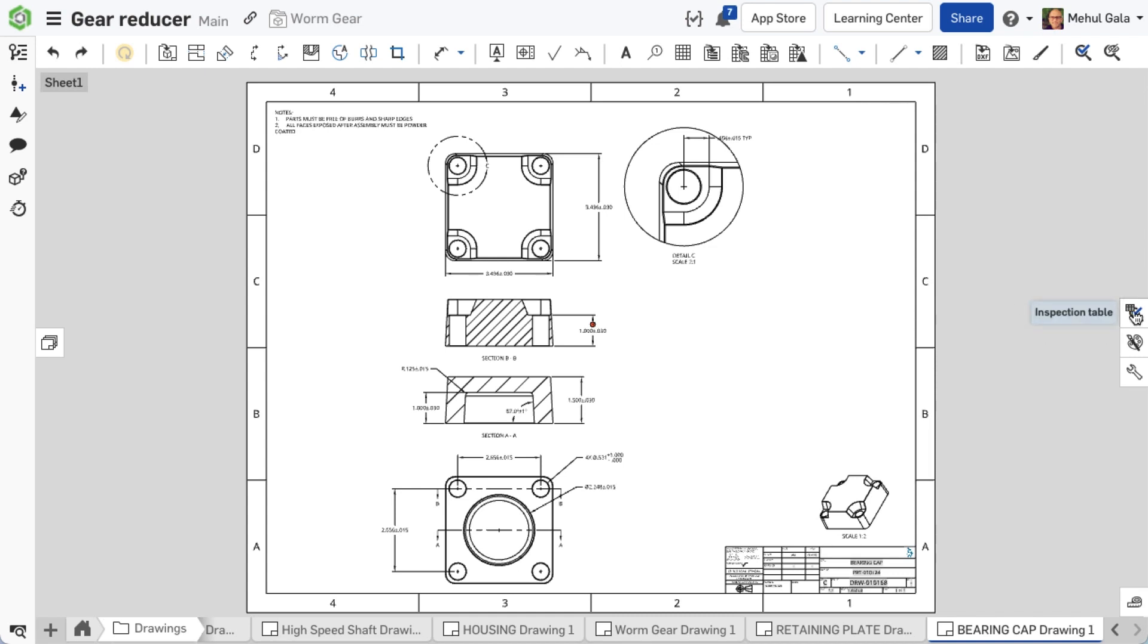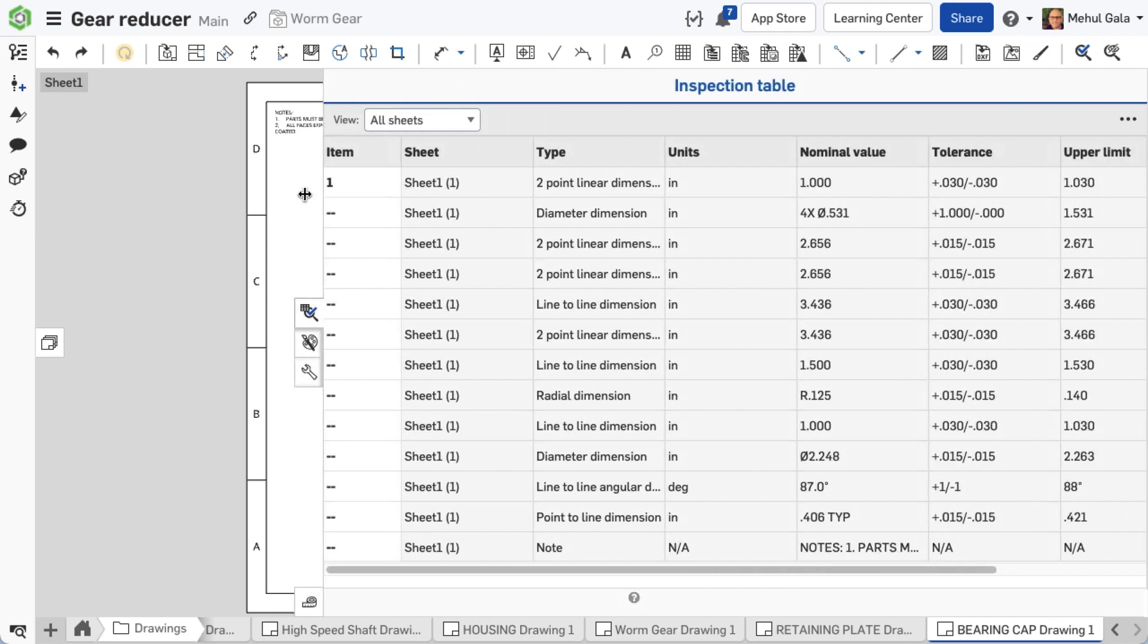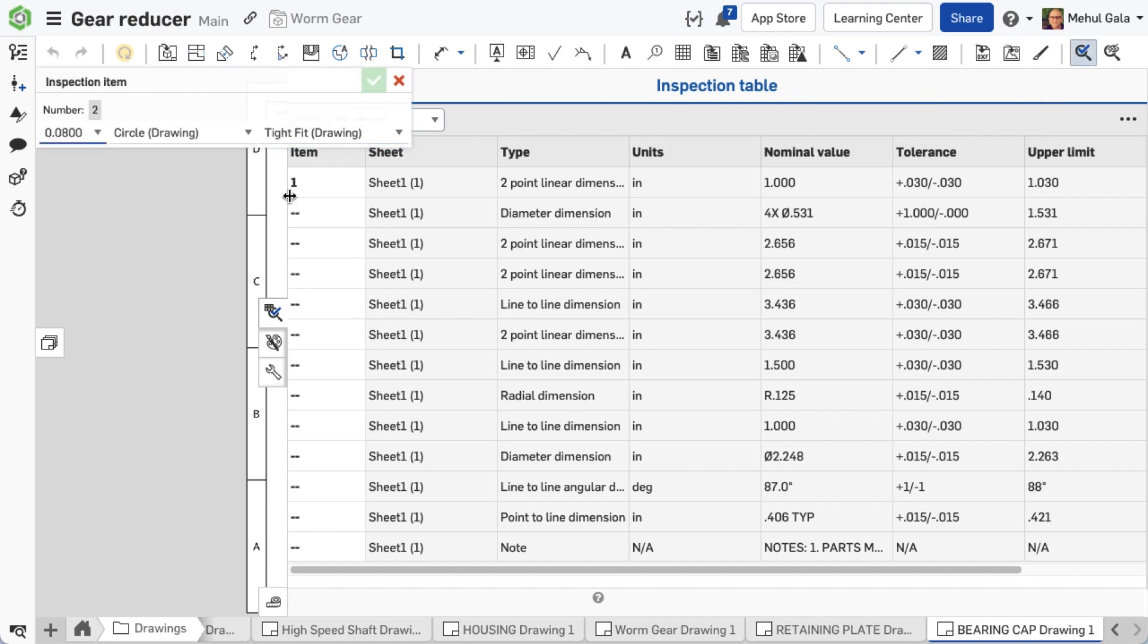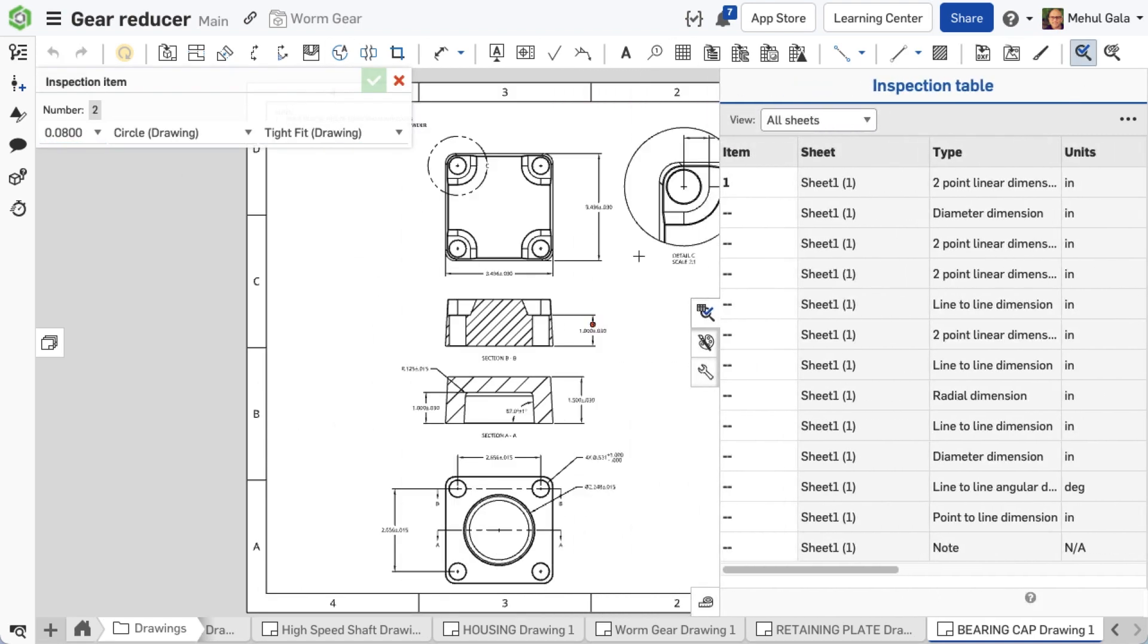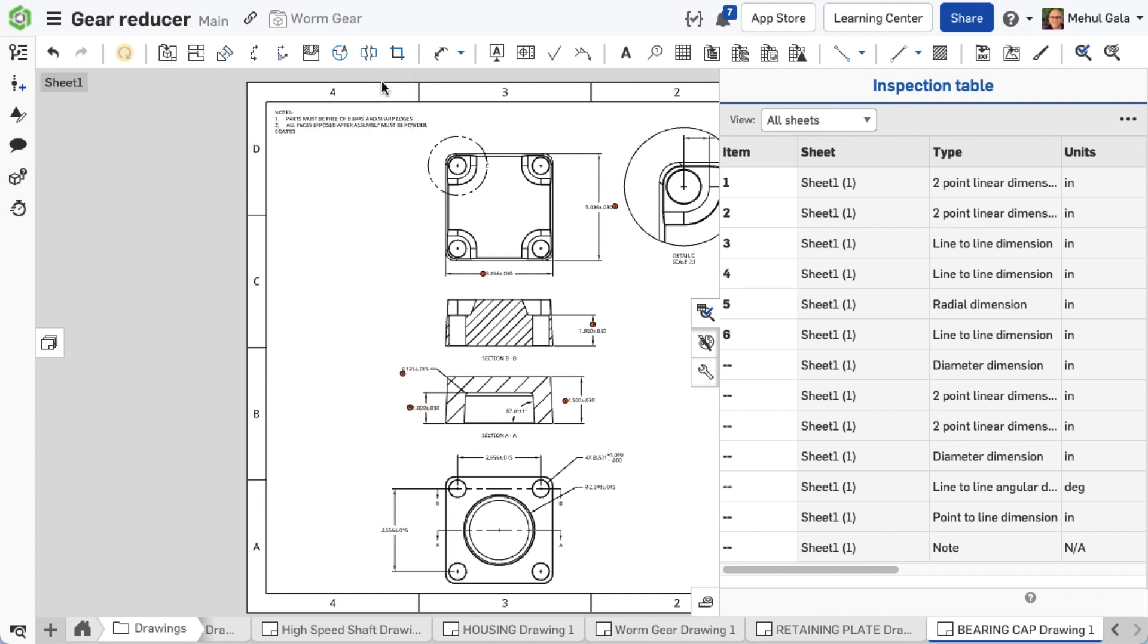The inspection table provides a comprehensive view of both assigned and unassigned dimensions within the drawing. It has columns for sheets, types, units, and various values. You can filter the view by displaying values across all sheets or focusing solely on the sheet you're currently viewing. As you assign inspection numbers to dimensions, they automatically arrange themselves in sequential order within the table.